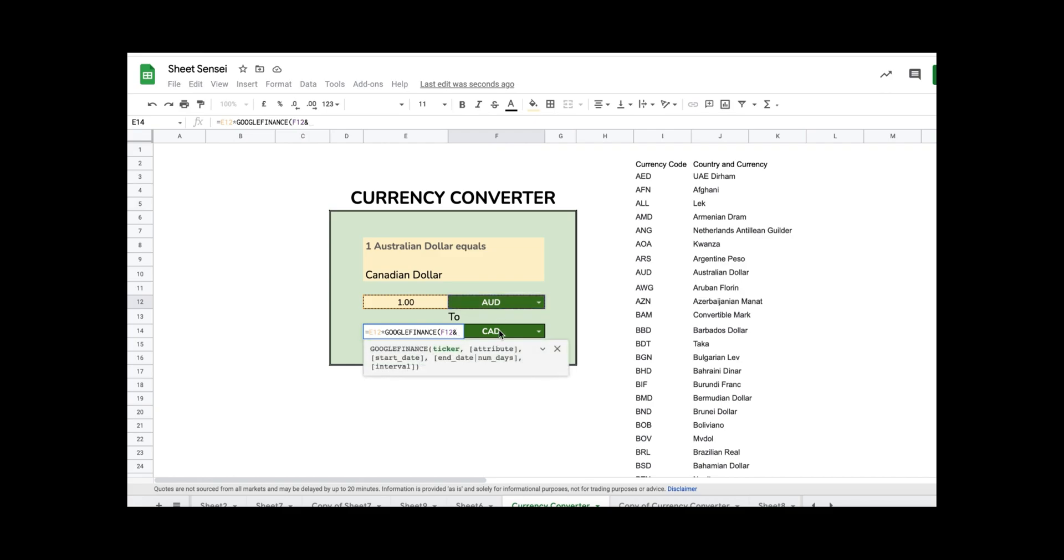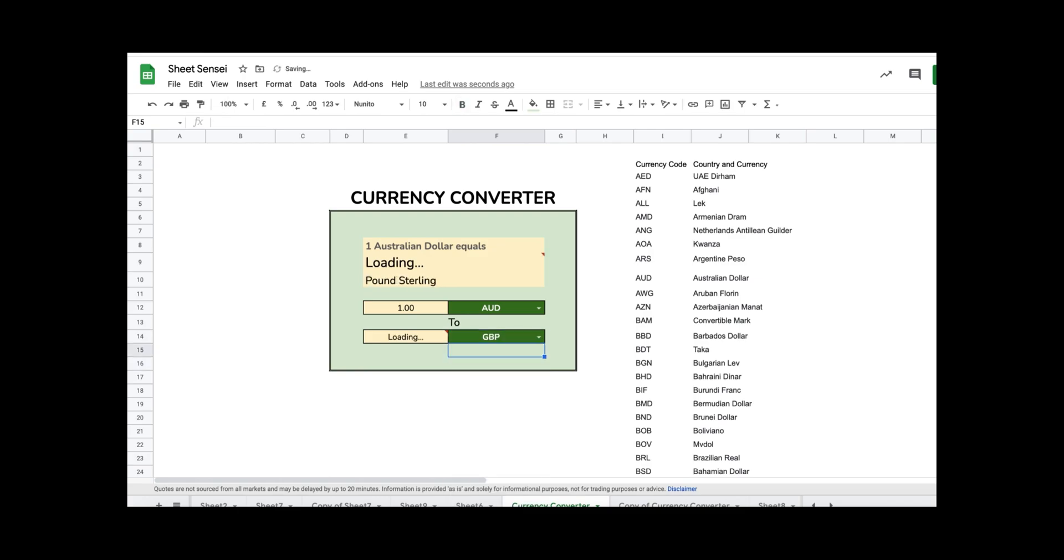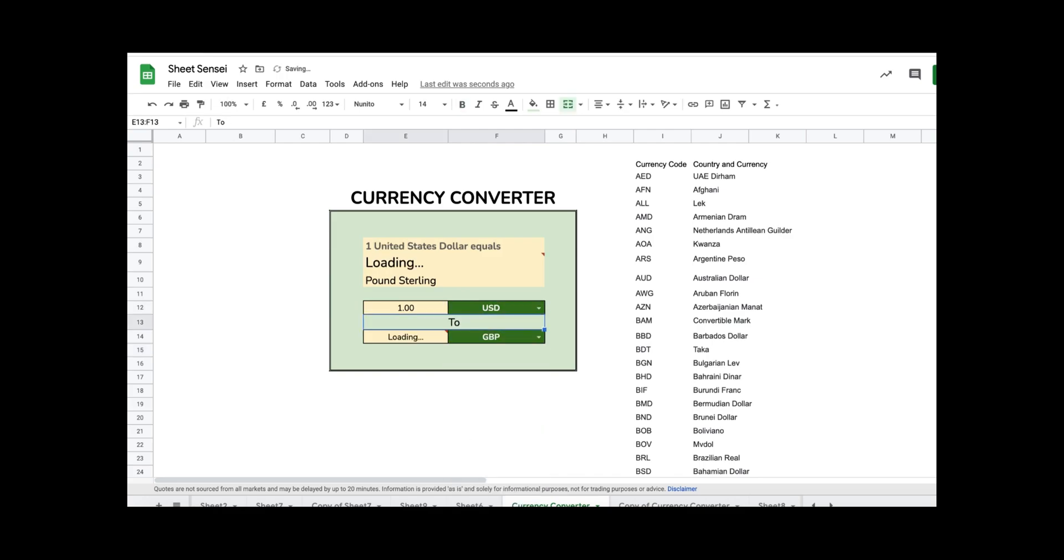As you can see here, it shows one Australian Dollar equals 0.99 Canadian Dollar. And once I change any of these currencies, the final result will change based on the conversion rate.